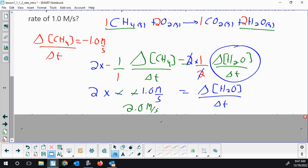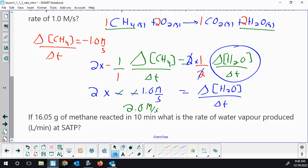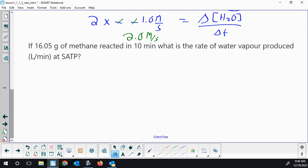You could also do this the Chem 20 way with required-over-given ratios, and that's fine. But all AP resources set it up with the one-over-coefficient method, so I want you to know what that looks like. One other example: if a little over 16 grams of methane reacted in 10 minutes, what is the rate of water vapor produced in liters per minute? We're going to have to do some Chem 20 stoichiometric conversion.